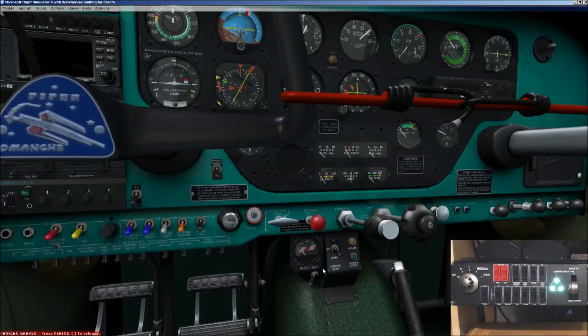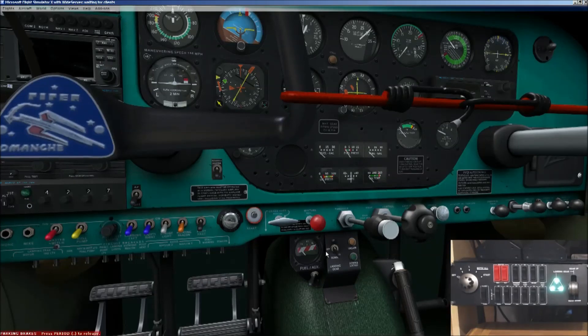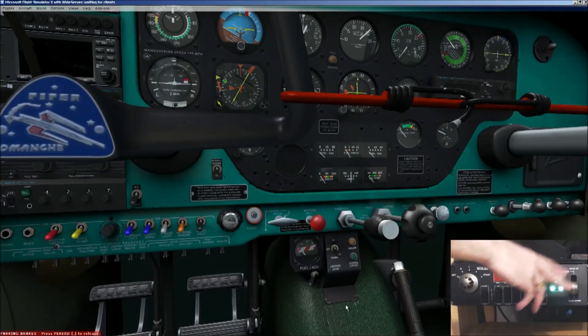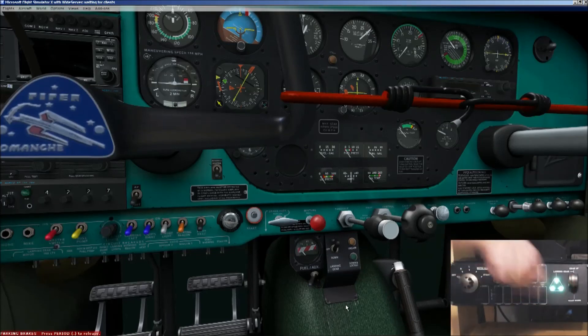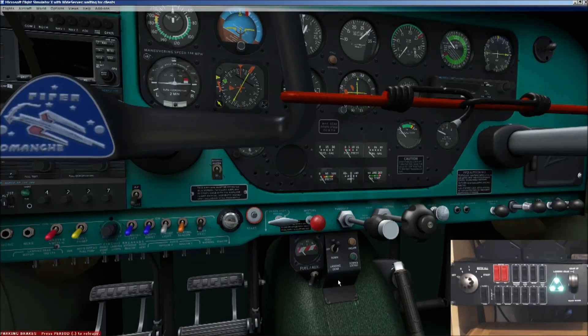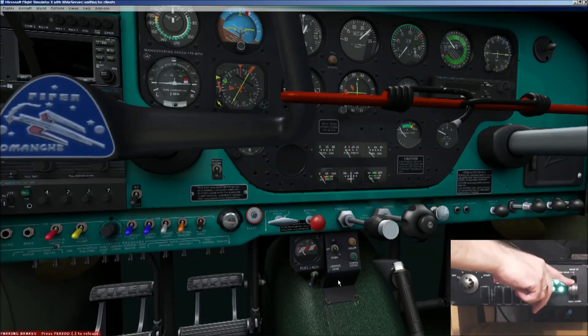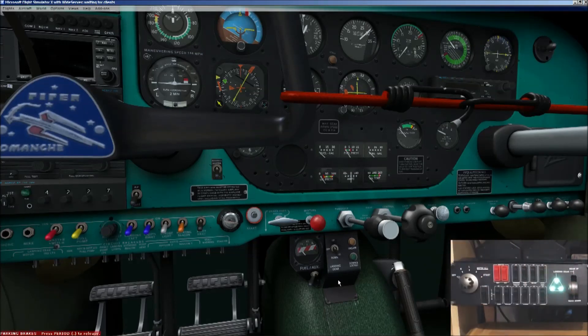Once you've got that set, what will happen now, it will actually miss the middle position. So it'll skip the neutral position. So gear down, if I put it up, you'll see that the gear lever goes straight up to up. And again, all the way down. So it actually misses the middle position.